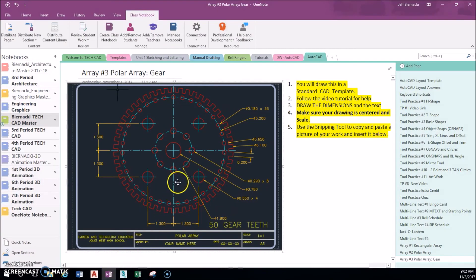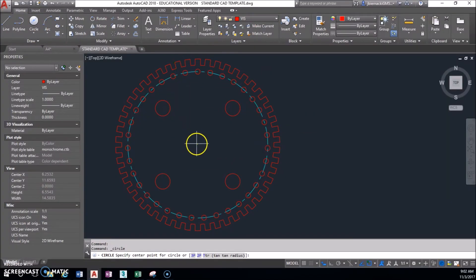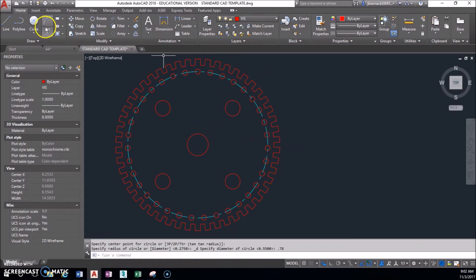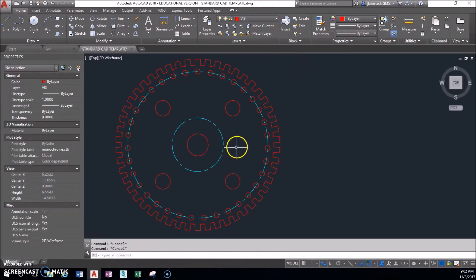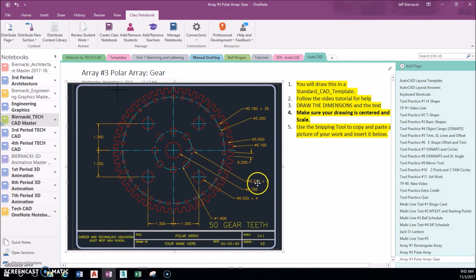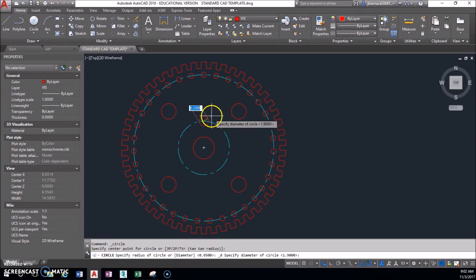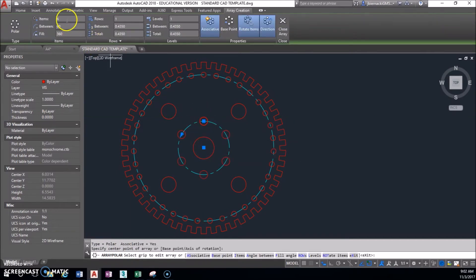Next, let's focus on the center circles. There's a center circle of 0.78 diameter and another of 1.9 diameter. The 1.9 one is on a construction layer — I can just select it and change it to the center layer without erasing and redrawing. Then there are small circles of 0.29 diameter, and there are eight of them. I'll do a polar array: select the 0.29 circle, set the center, and specify 8 items around 360 degrees.